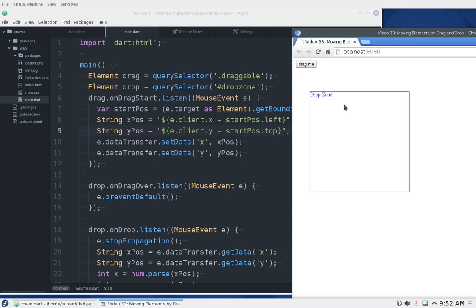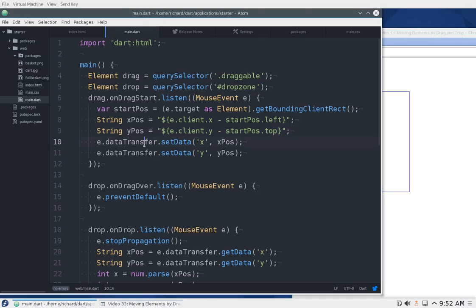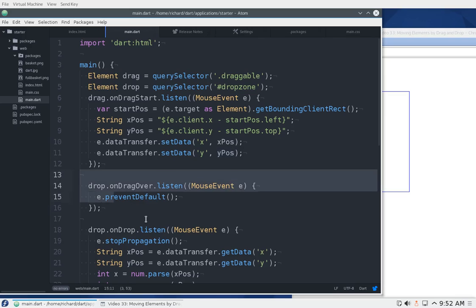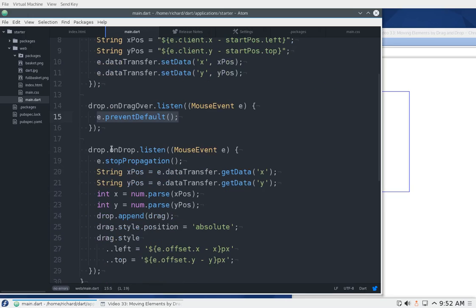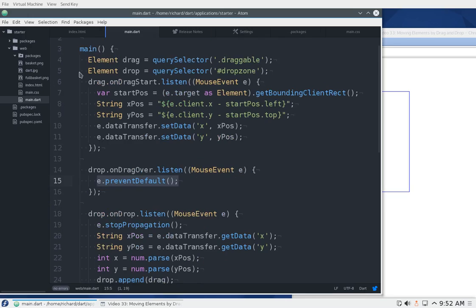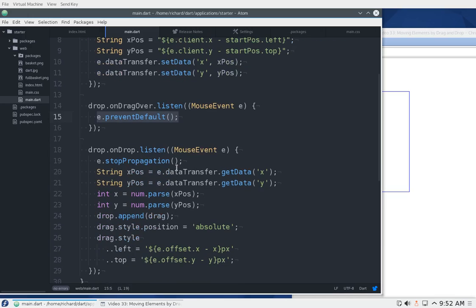Next we have e.dataTransfer — this is text. It writes a string with the x position and y position. We're going to need that. Then drop.dragover — prevent default — we just need to do this so that we can actually perform a drop. Remember the drop zone: stop propagation.